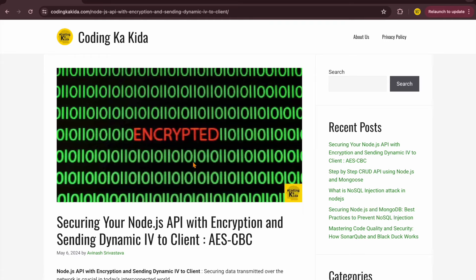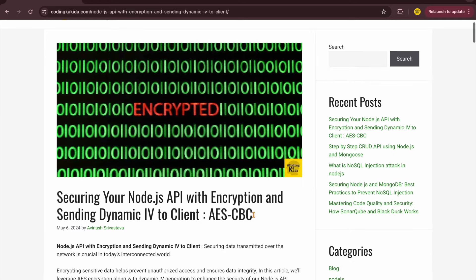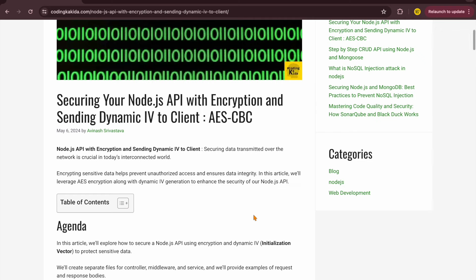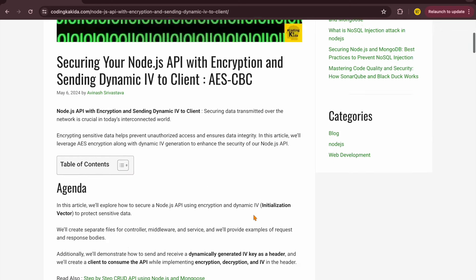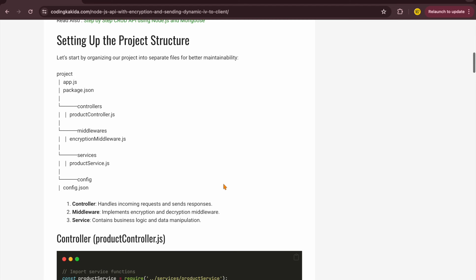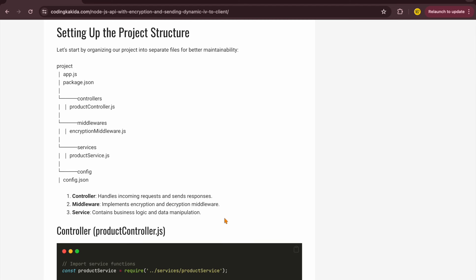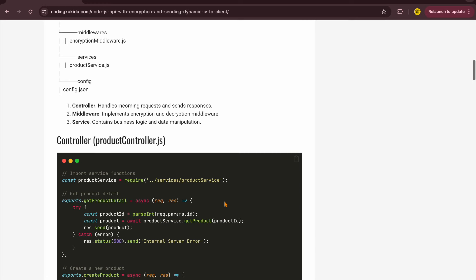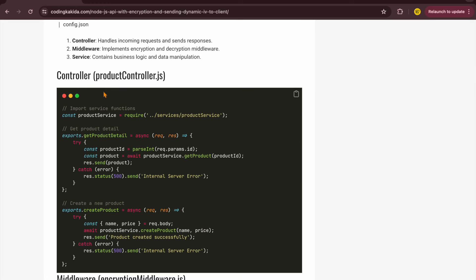Now let's see how we'll write code in our Node.js application for this encryption and decryption. I've prepared a blog here you can go over — it explains what AES-CBC is and what the folder structure looks like. Basically, we'll create a product API. We'll have one controller — a product controller — where we'll do some CRUD operations: get product detail and create a new product.